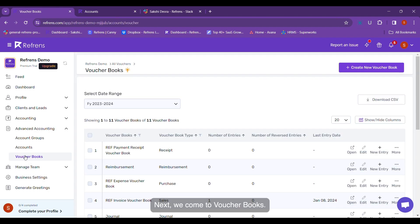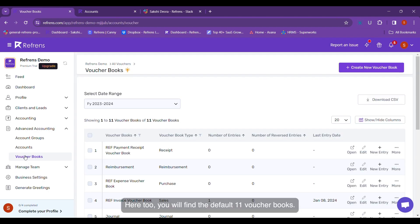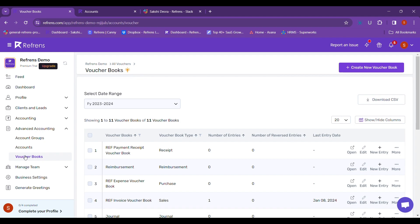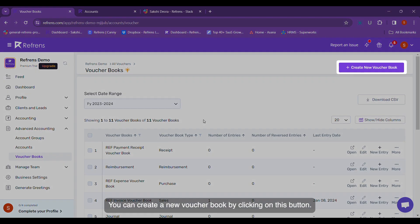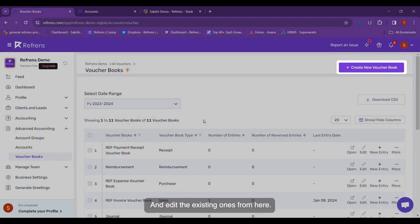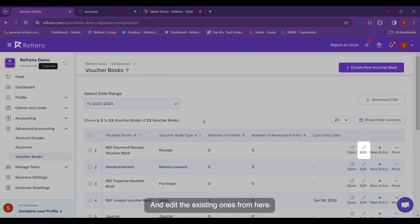Next, we come to Voucher Books. Here too, you will find the default 11 Voucher Books. You can create a new voucher book by clicking on this button and edit the existing ones from here.